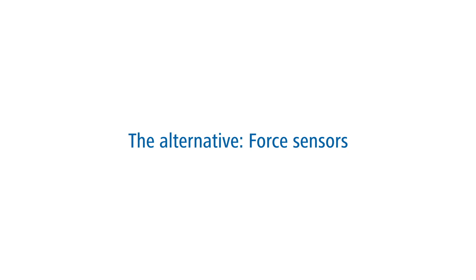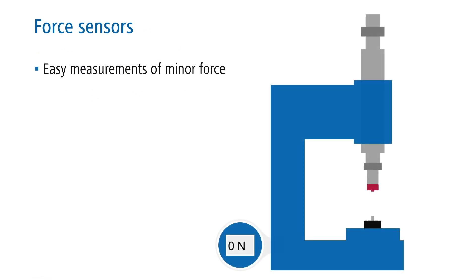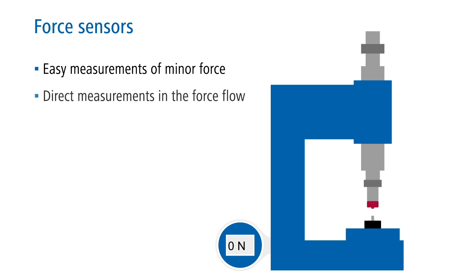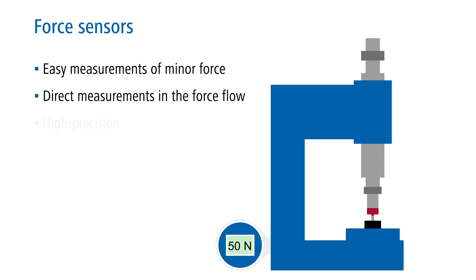The alternative are force sensors. These are especially useful when it comes to measuring smaller forces. They are installed directly in the force flow of machines. This way, the process force can be measured very precisely.